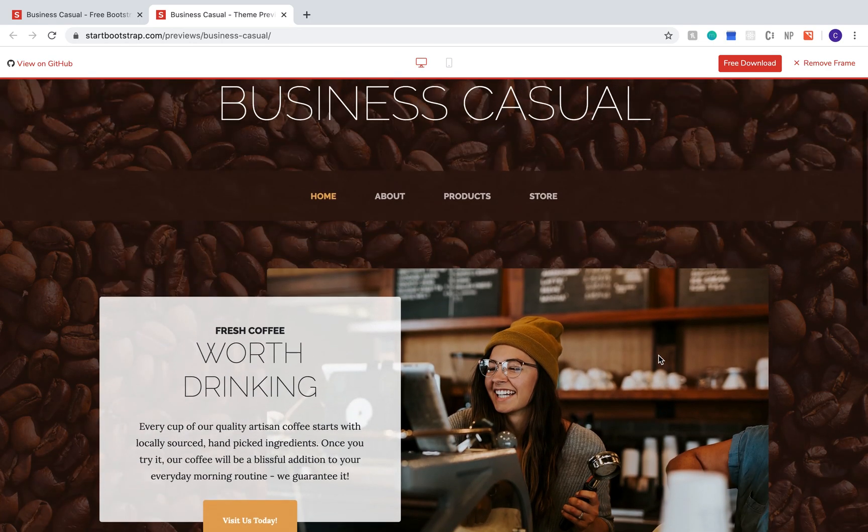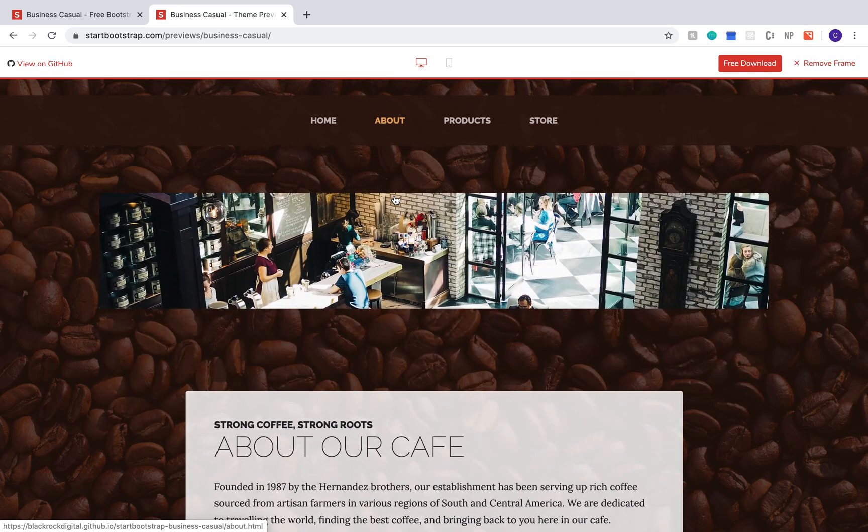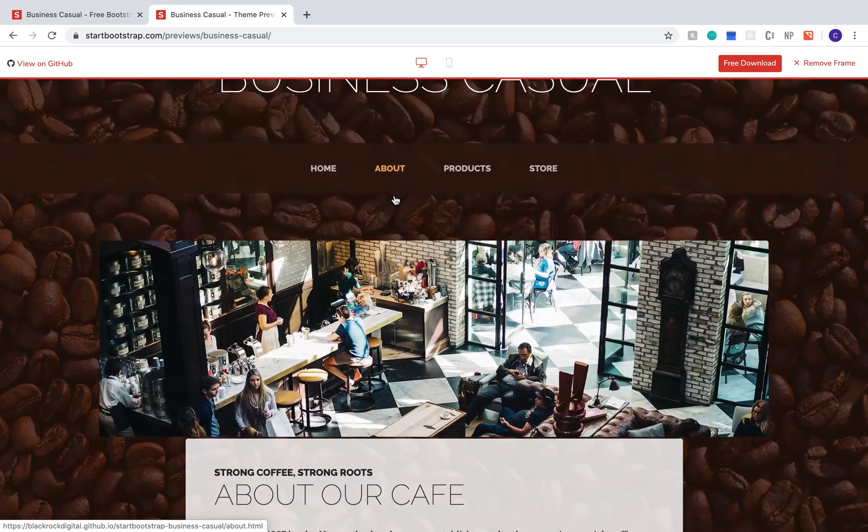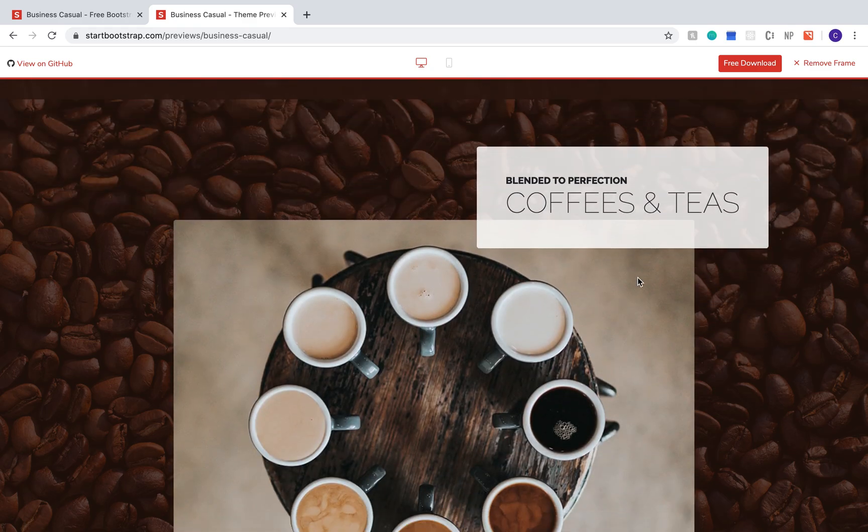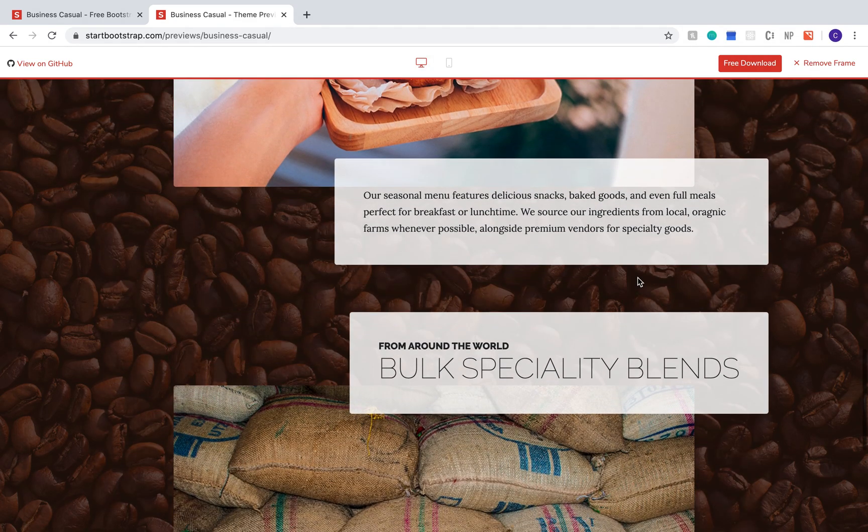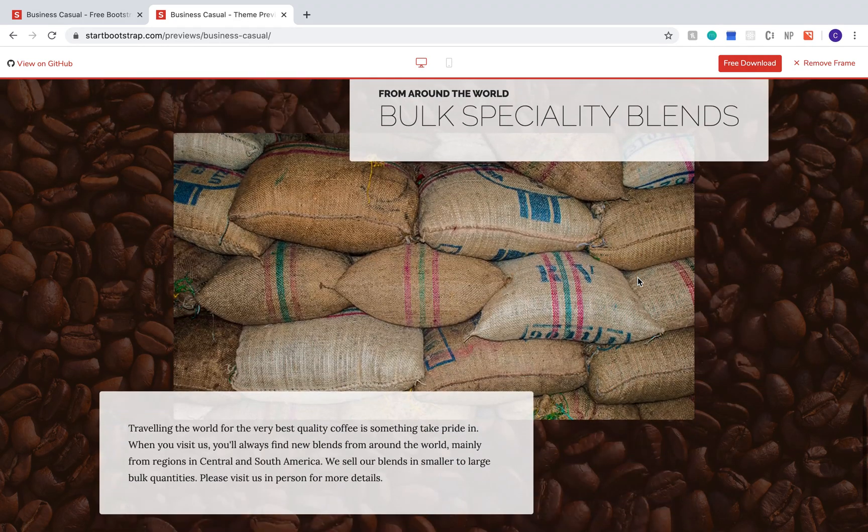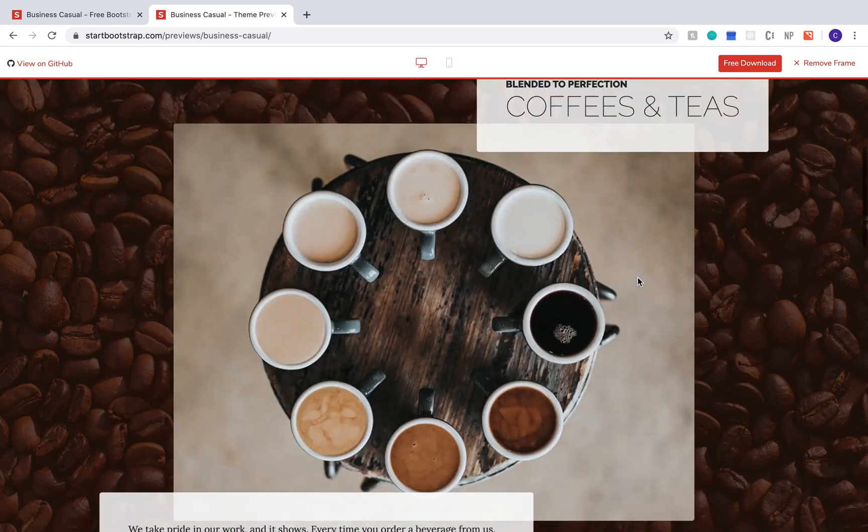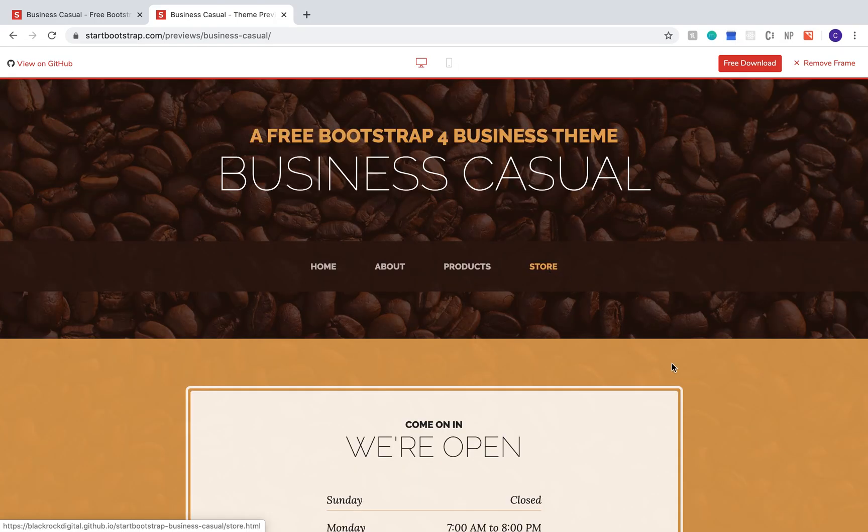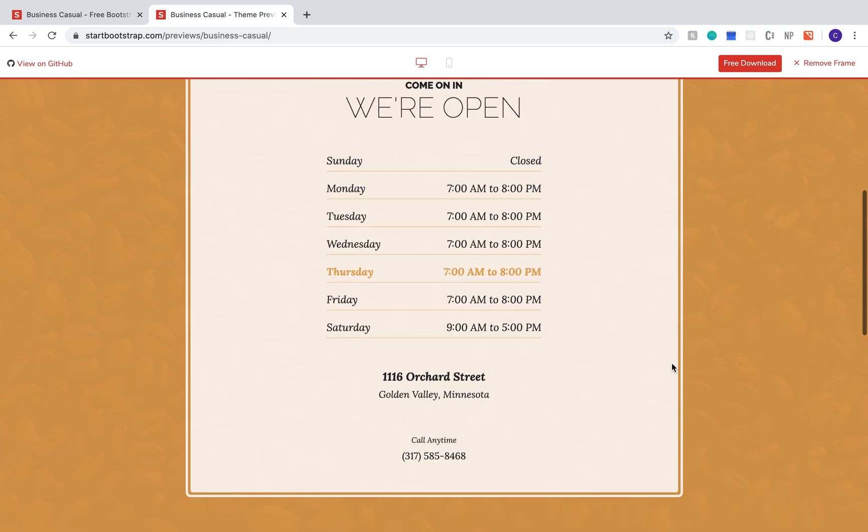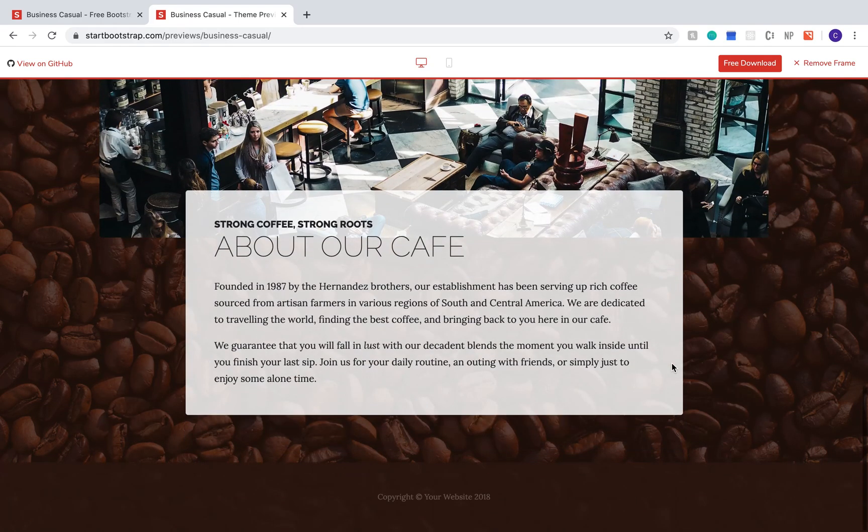With this template, we already have a home page, an about page, there's also a products page. And finally, a store page that lets you list the days that you're open and some basic contact info.